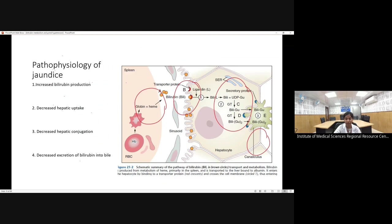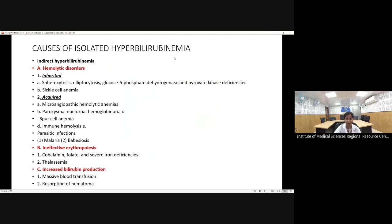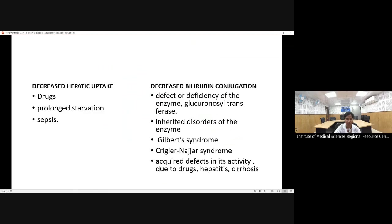Causes of isolated hyperbilirubinemia include hemolytic disorders — inherited (membrane disorders like spherocytosis and elliptocytosis, enzyme disorders, sickle cell anemia) or acquired (microangiopathic hemolytic anemia, PNH, parasitic infections like malaria and babesiosis) — as well as ineffective erythropoiesis due to nutrient deficiency, or increased bilirubin production from massive blood transfusion or resorption of a hematoma.